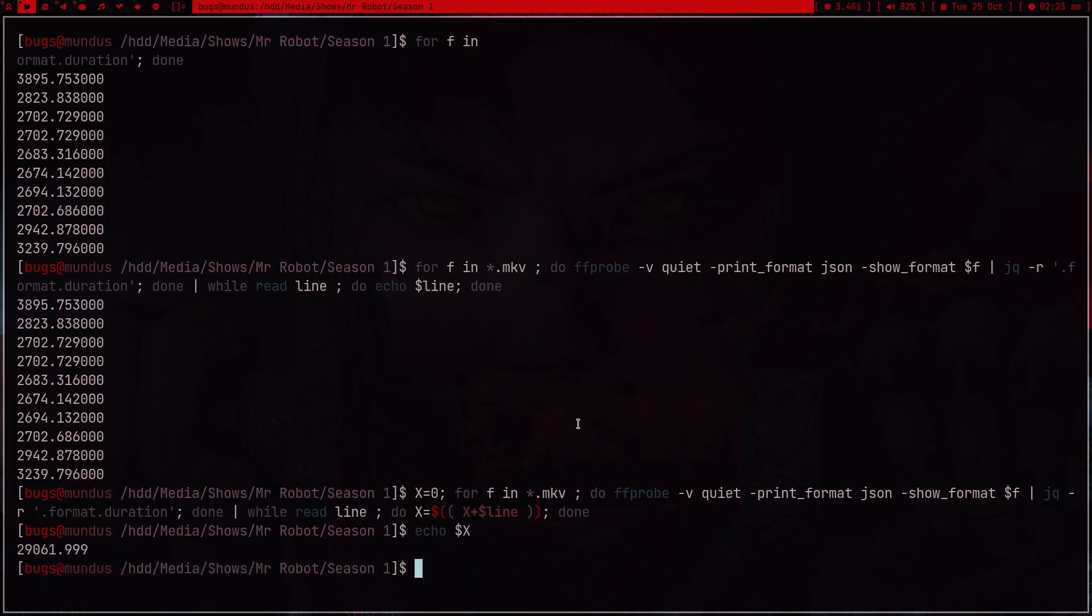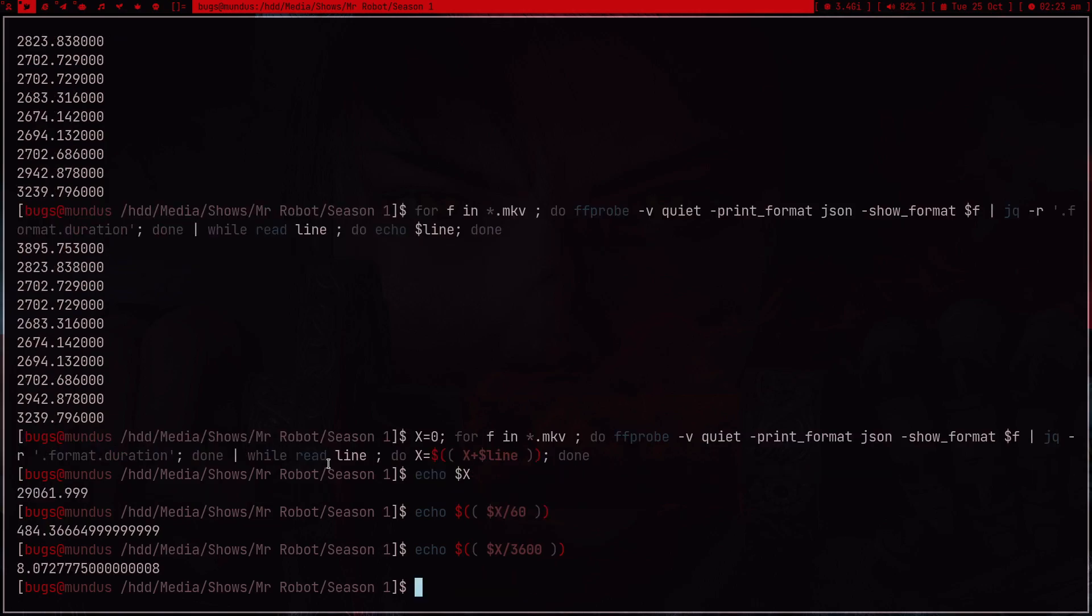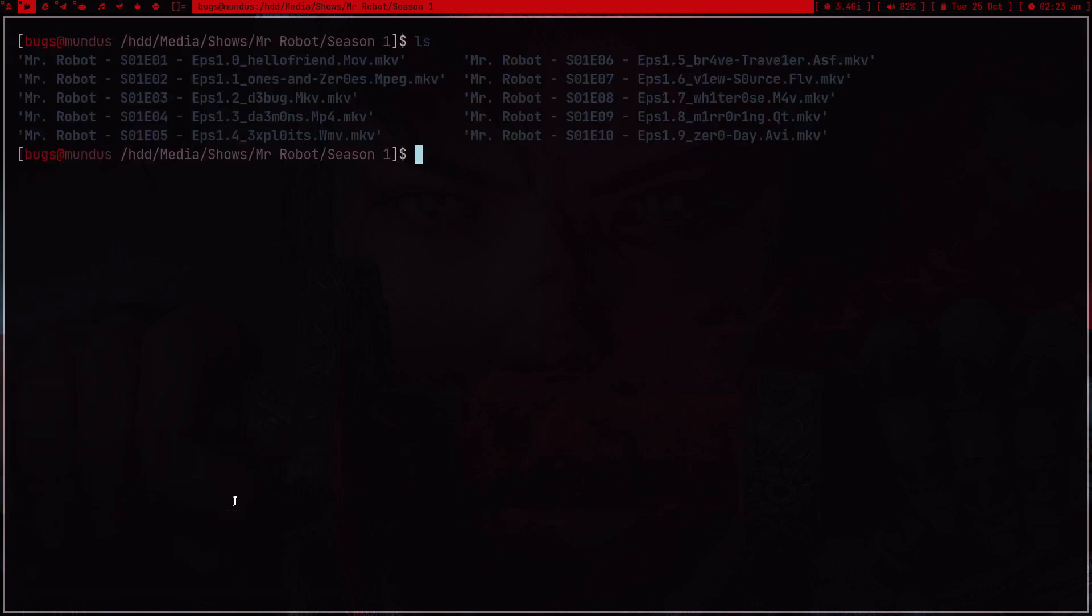If I press enter it's not going to print anything, but now I can echo x and I got the complete duration. Instead of this I can also divide it by 60 to get the minutes and divide by 3600 to get the hours. So it's eight point zero seven hours of content. This is how long it's going to take him to watch season one.